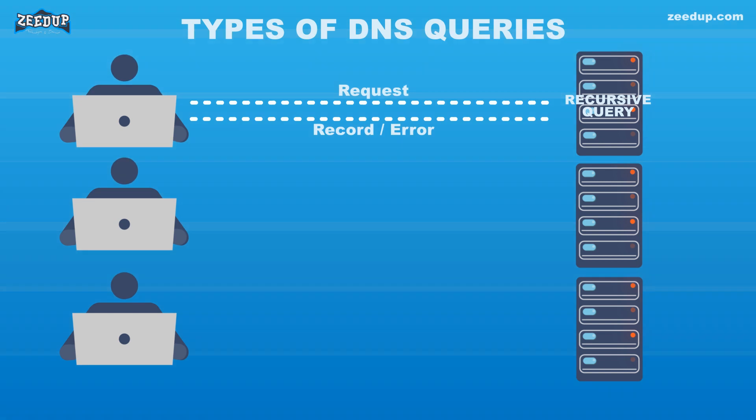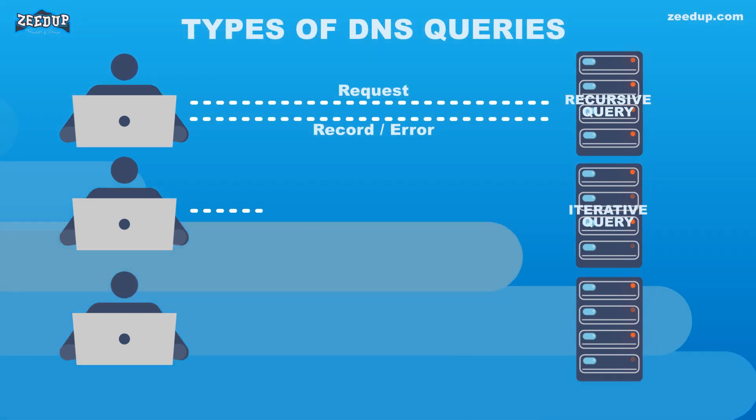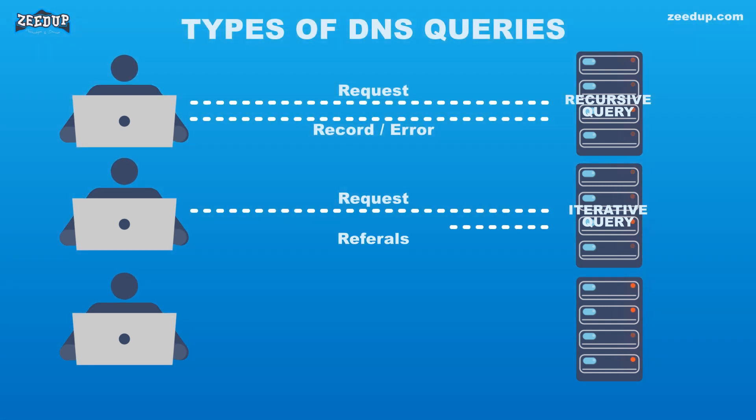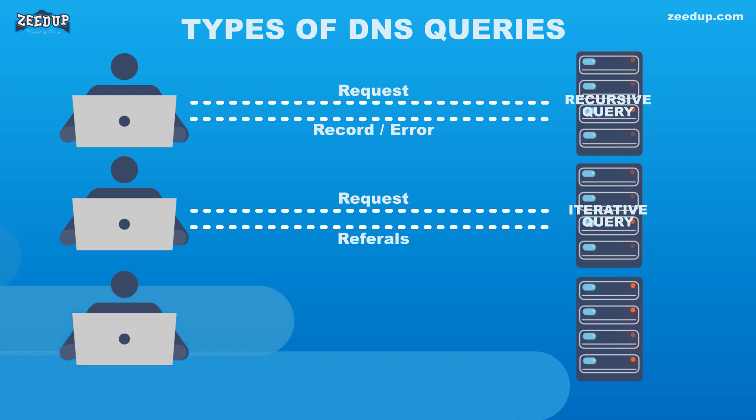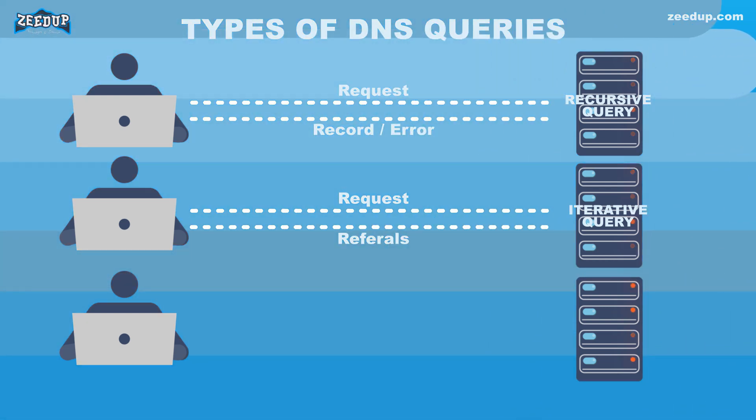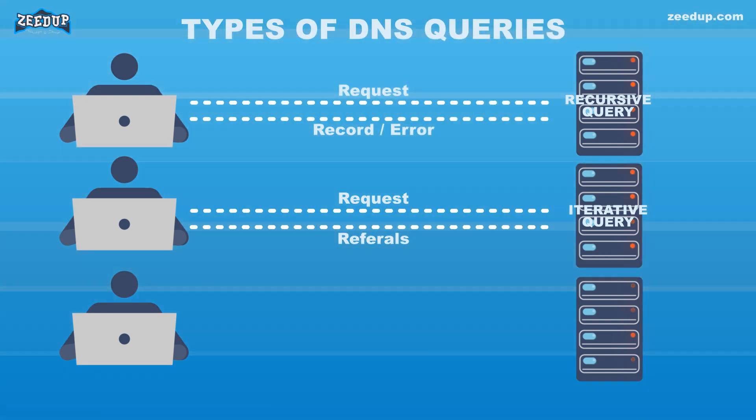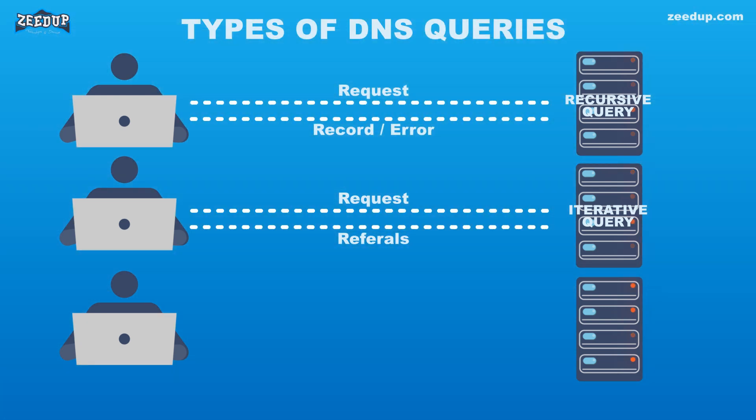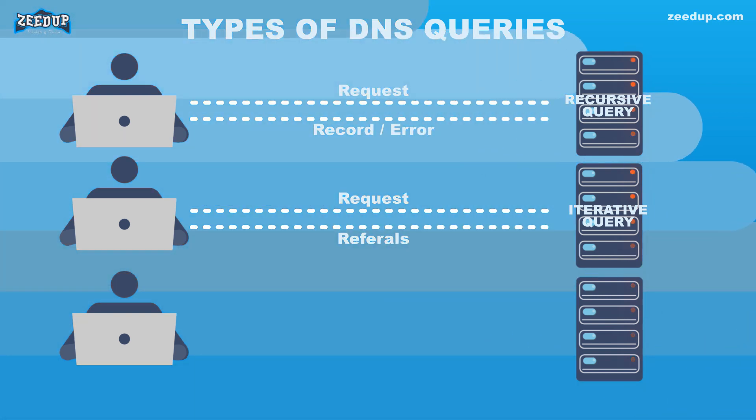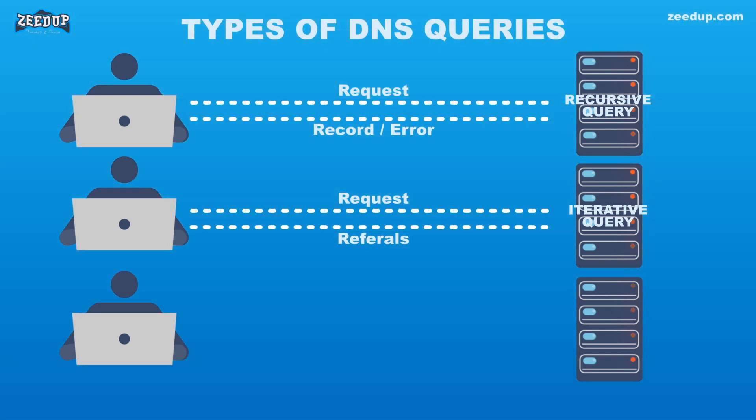2. Iterative Query - In this situation, the DNS client will allow a DNS server to return the best answer it can. If the queried DNS server does not have a match for the query name, it will return a referral to a DNS server authoritative for a lower level of the domain namespace. The DNS client will then make a query to the referral address. This process continues with additional DNS servers down the query chain until either an error or timeout occurs.